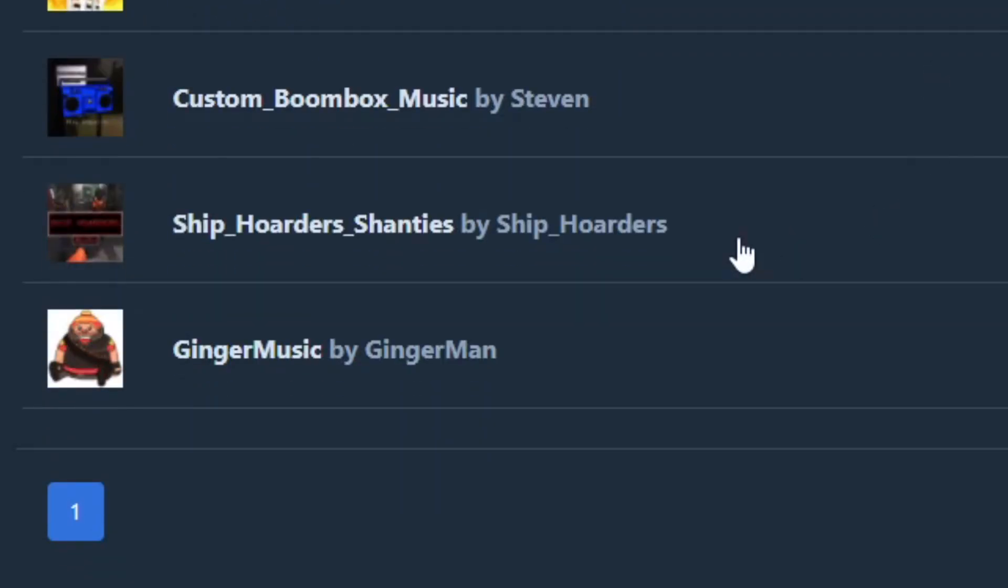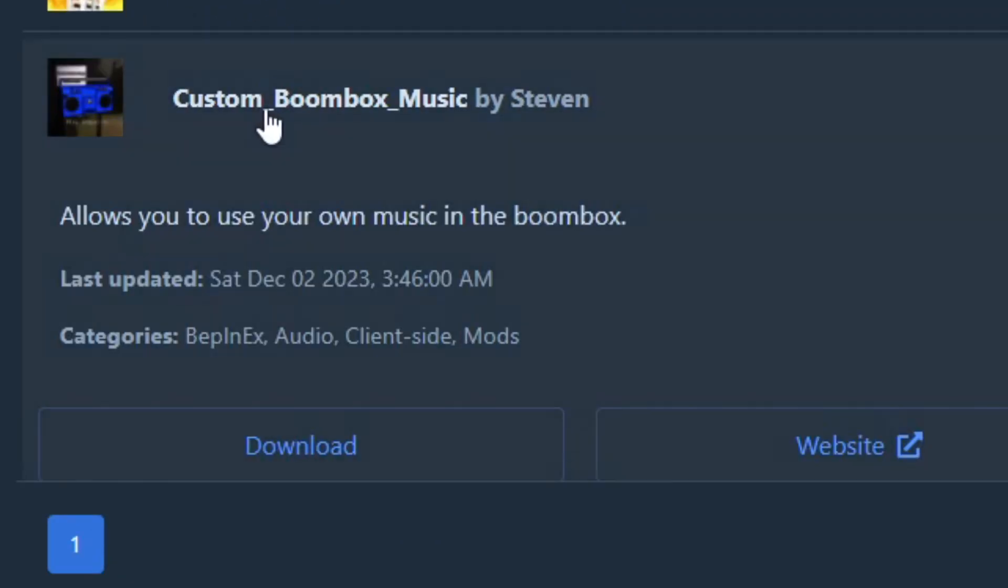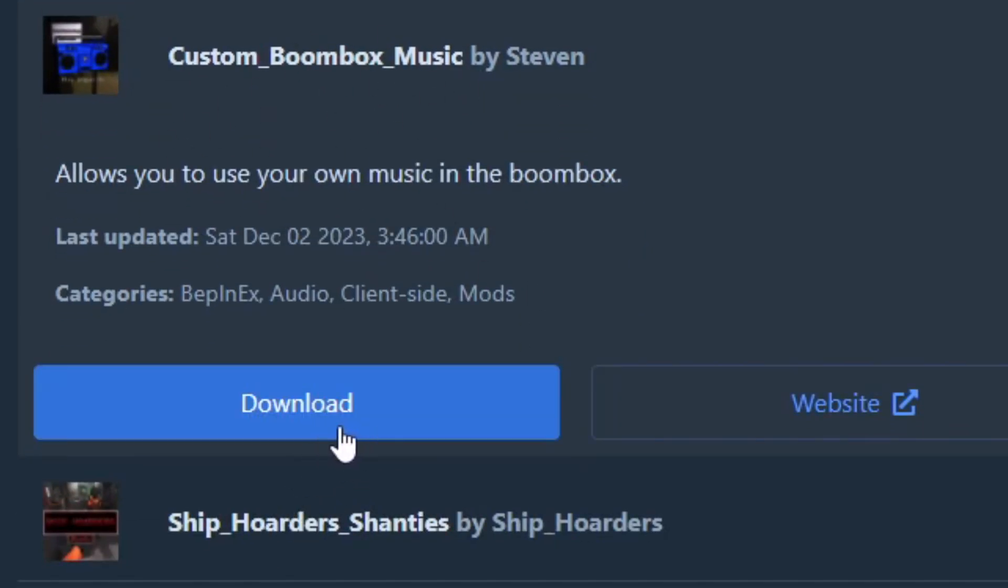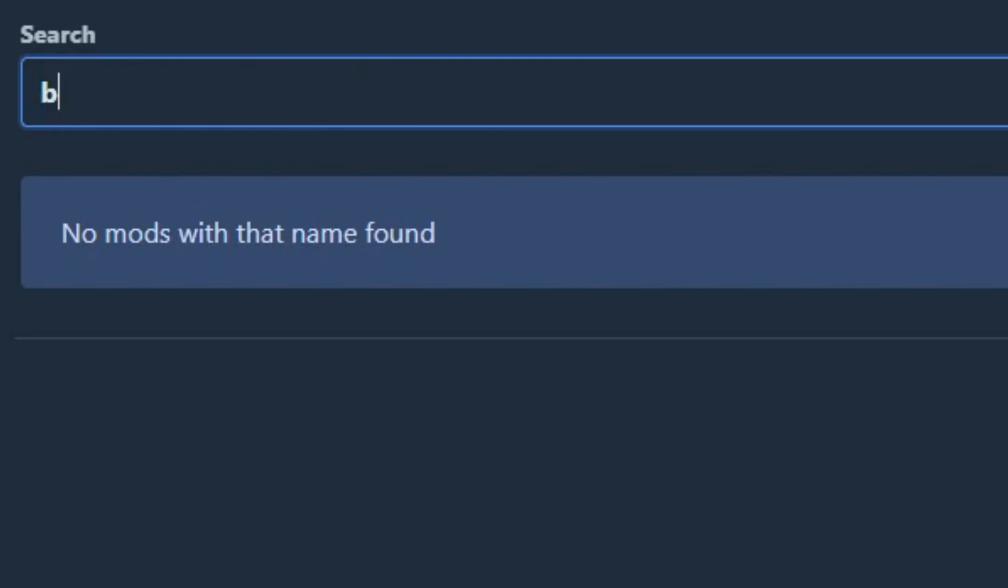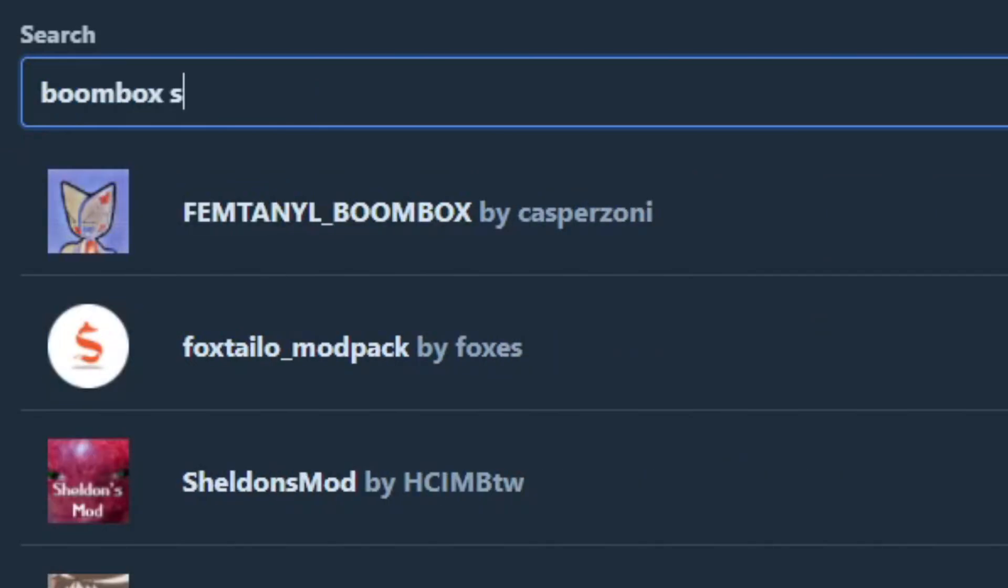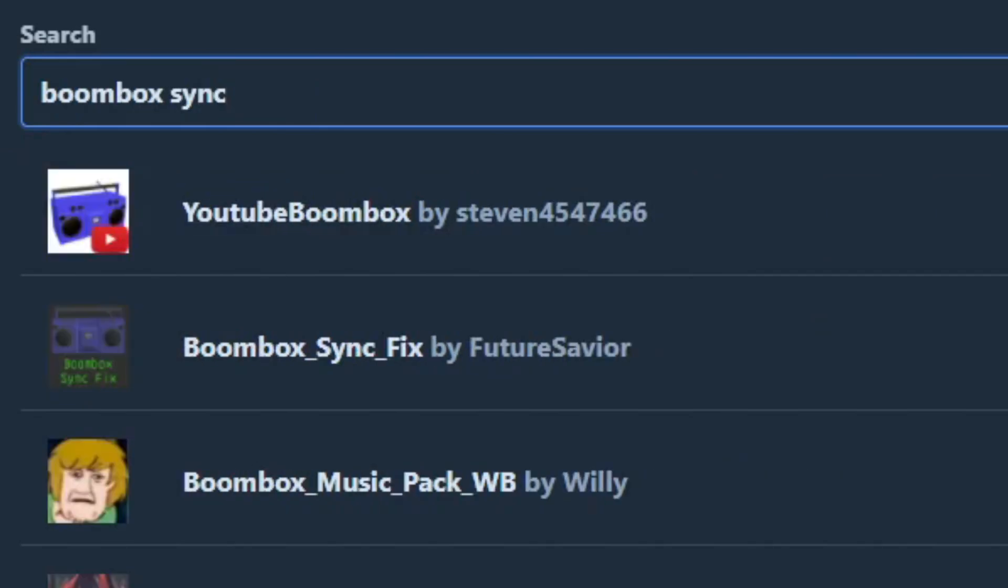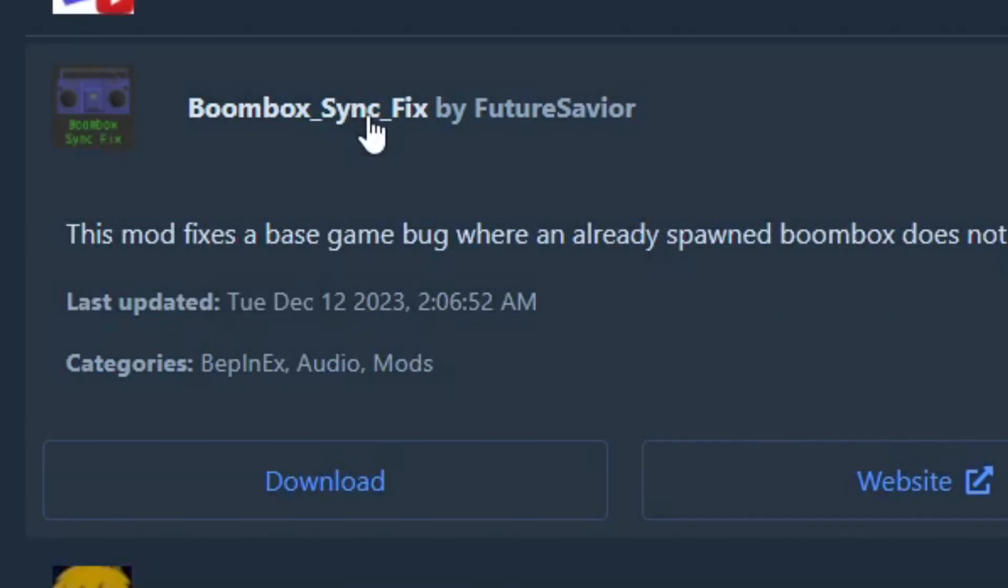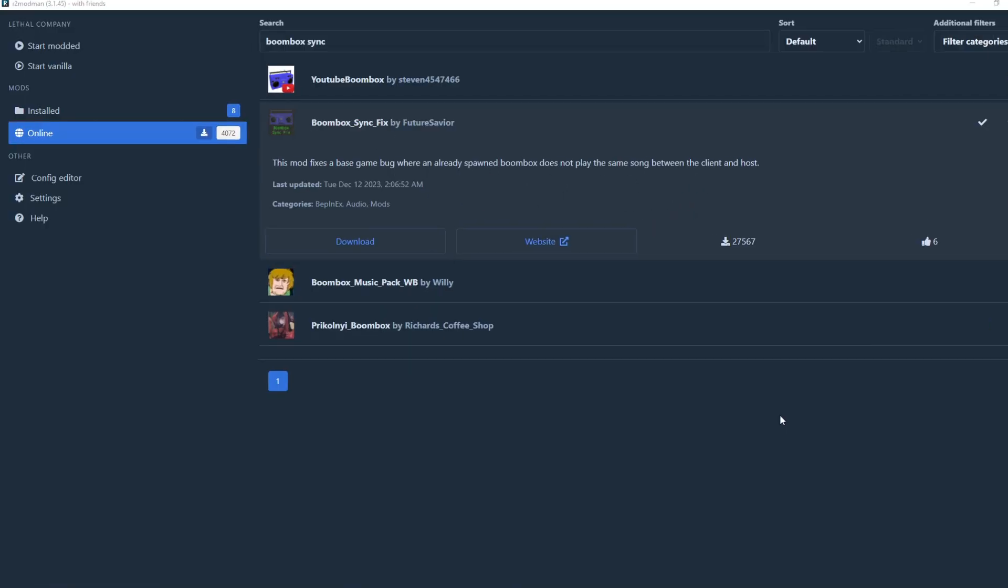Install both custom boombox by Steven for custom music in your game and boombox sync fix by Future Savior so that everyone hears the same song that is playing.